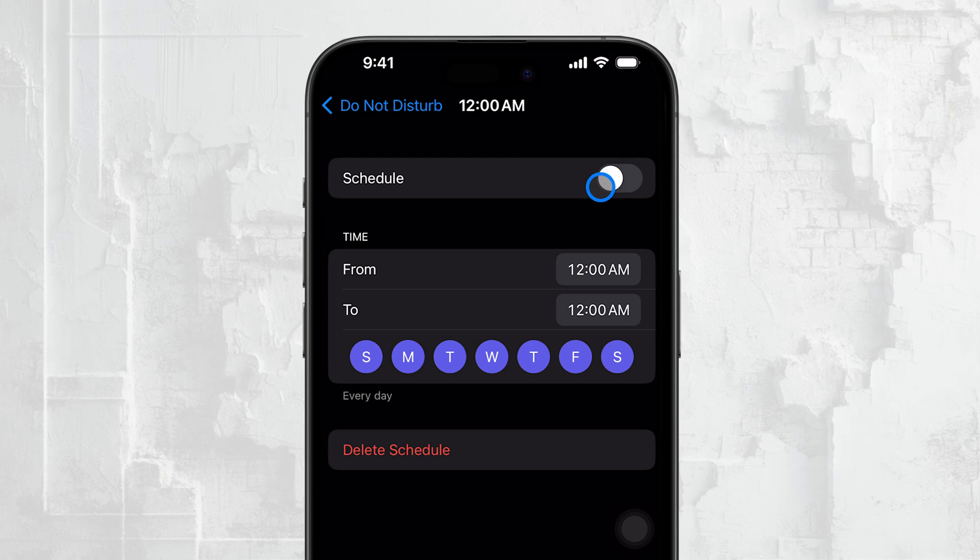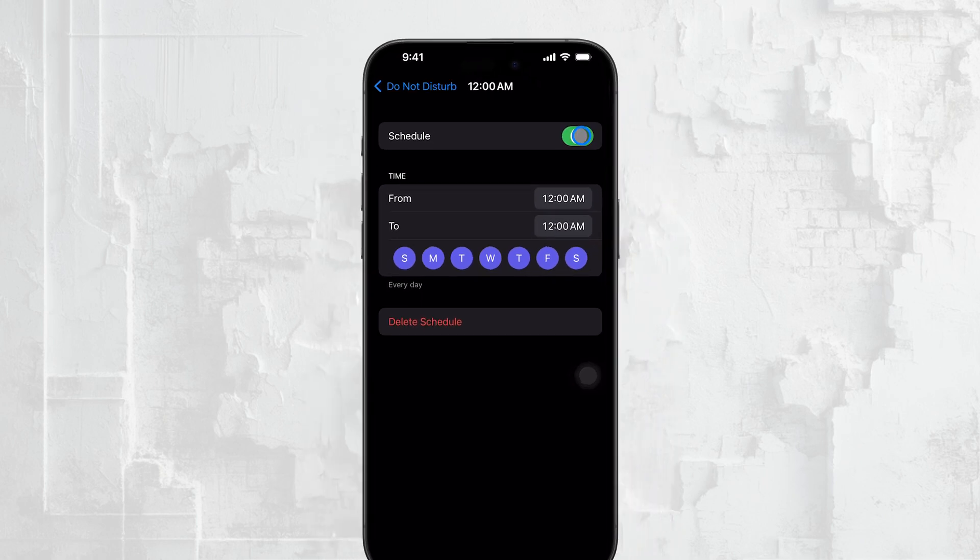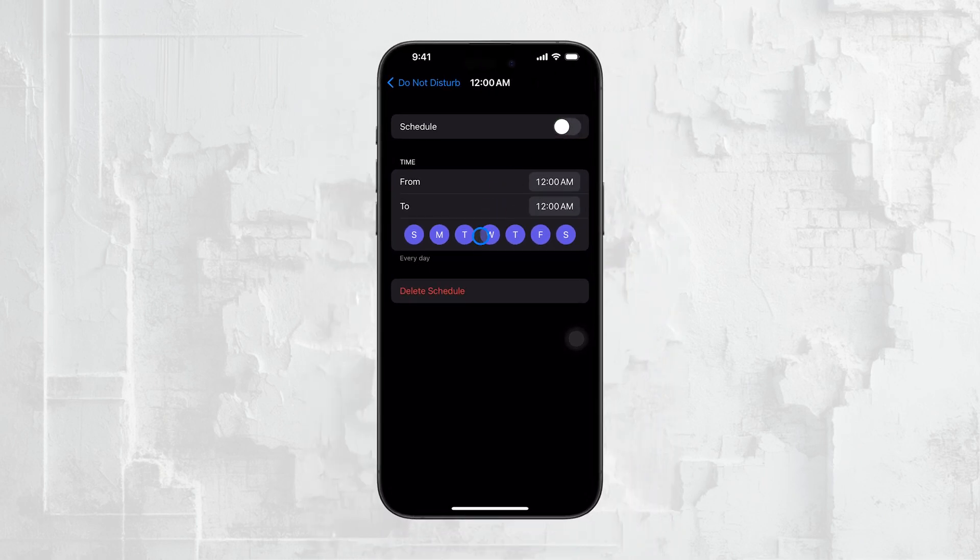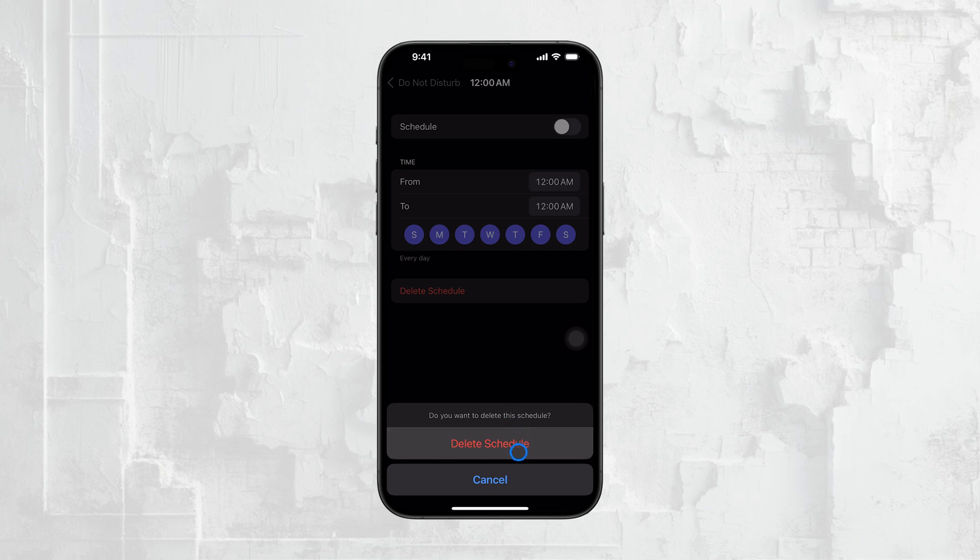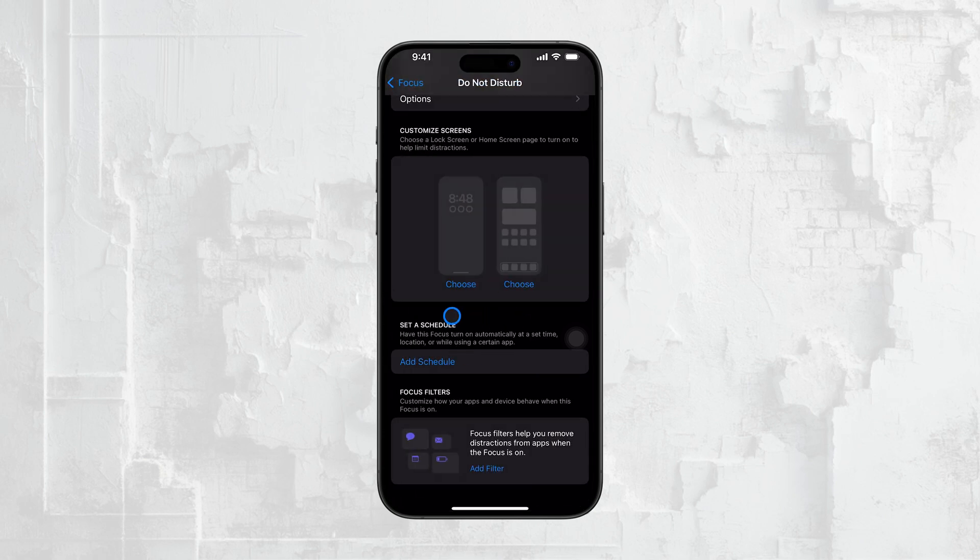To stop this from happening, simply tap on any active schedules or automations and toggle off the switch next to them. This will prevent Do Not Disturb from activating on its own based on a schedule.